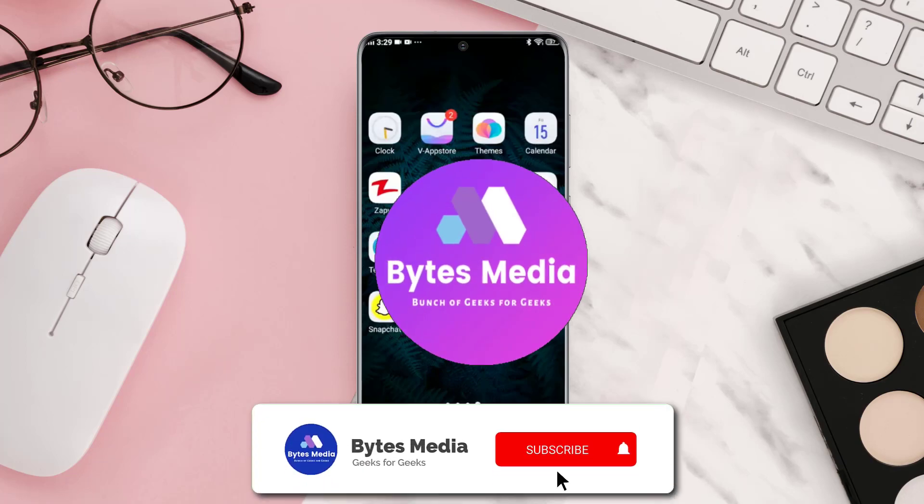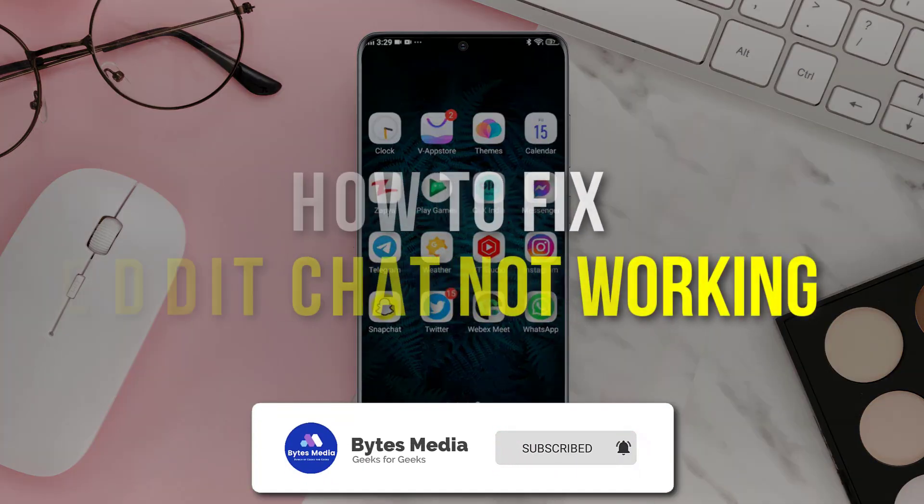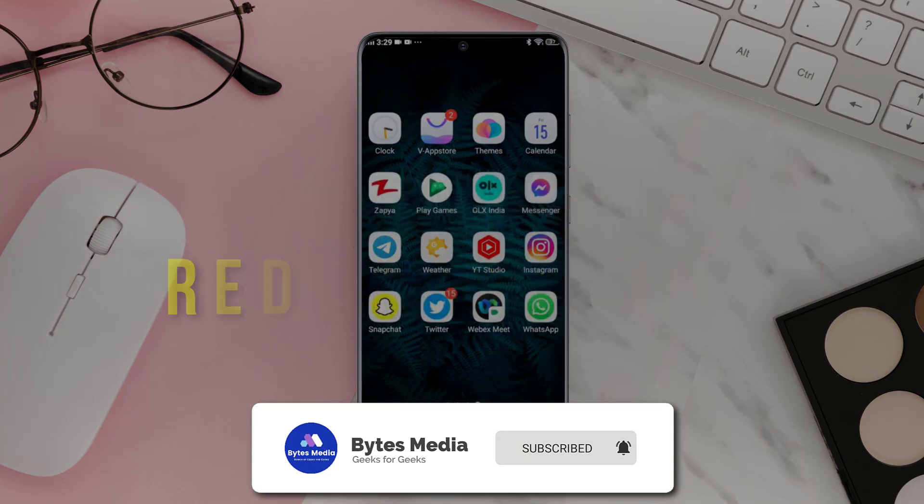Hey guys, I'm Anna, and today I'm going to show you how to fix Reddit chat not working.